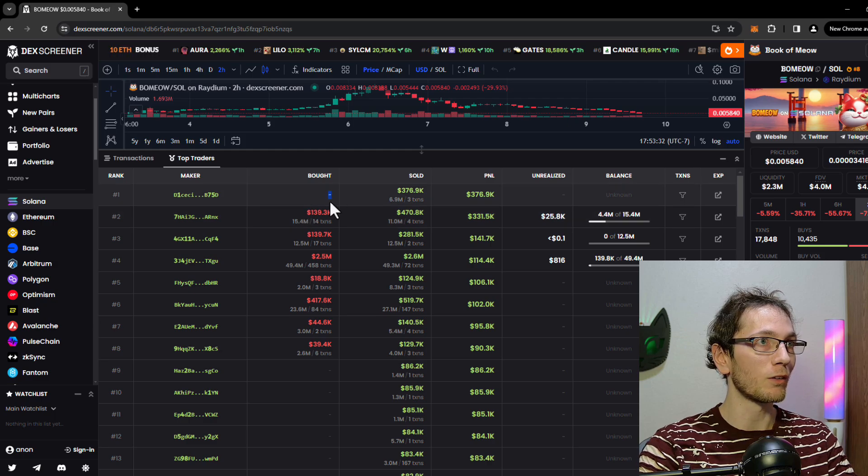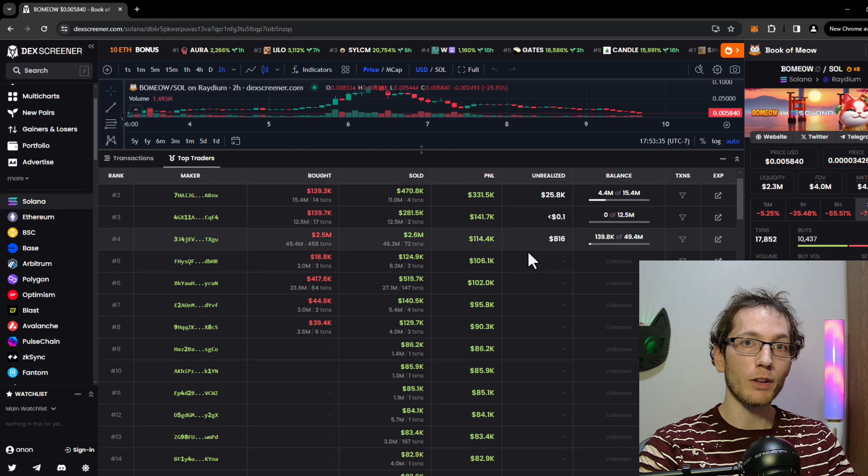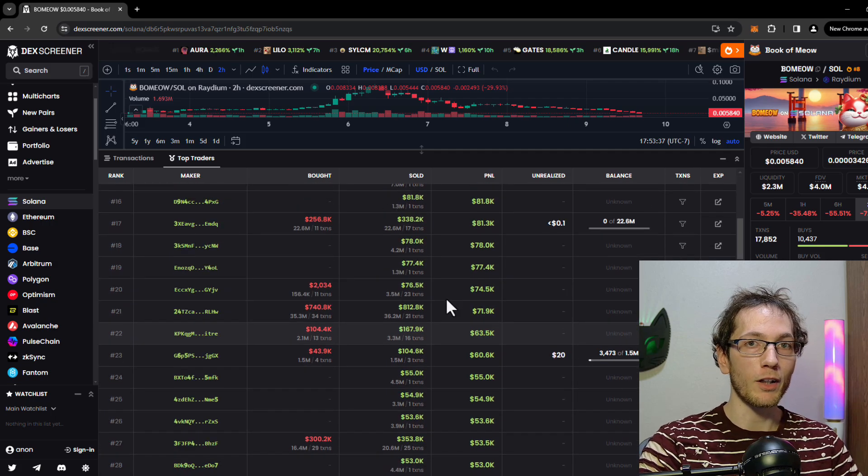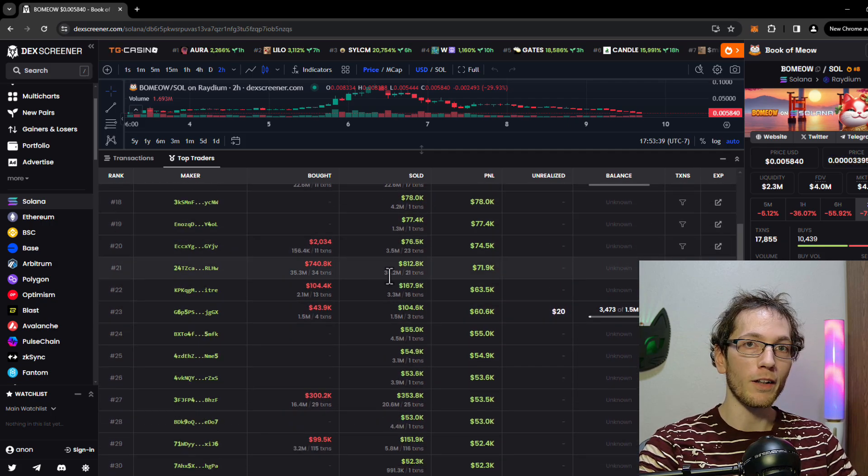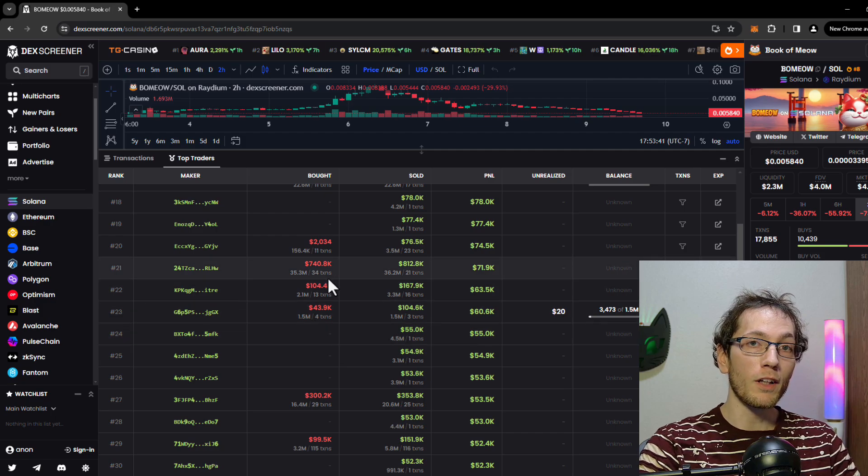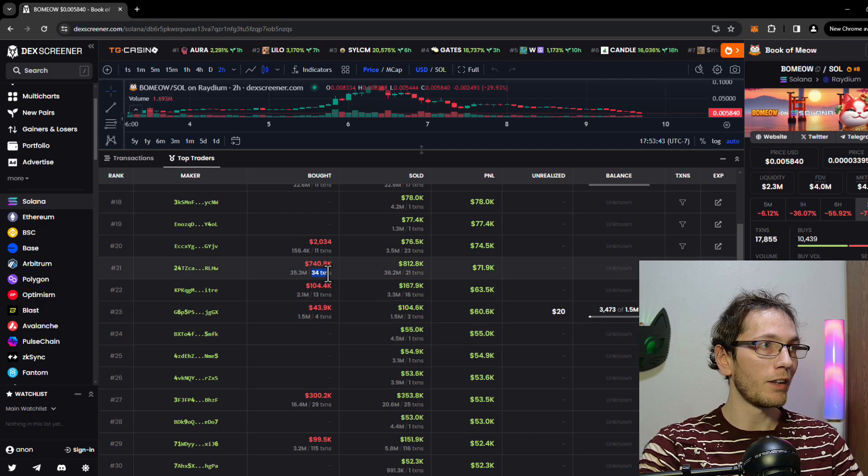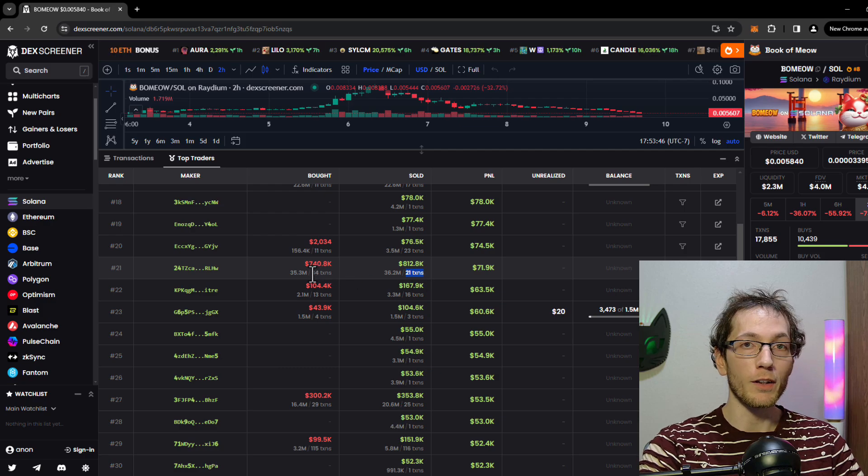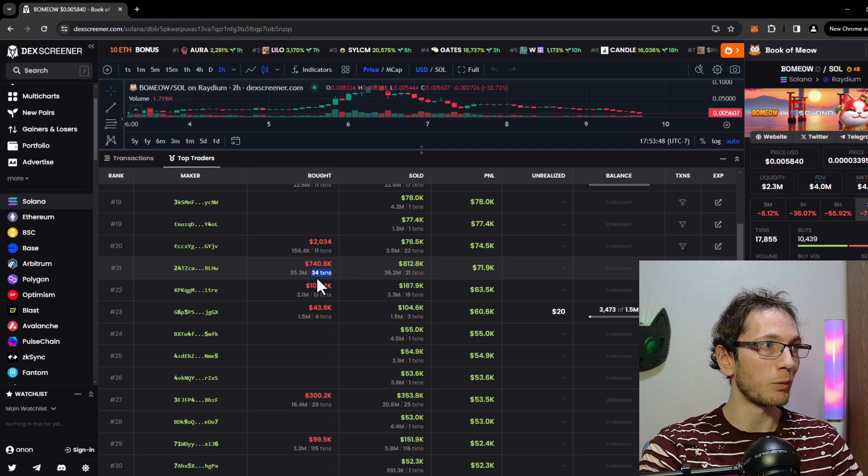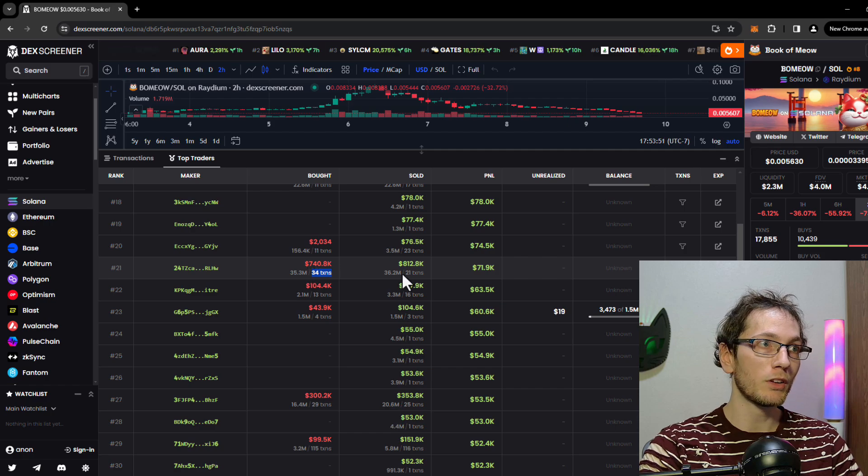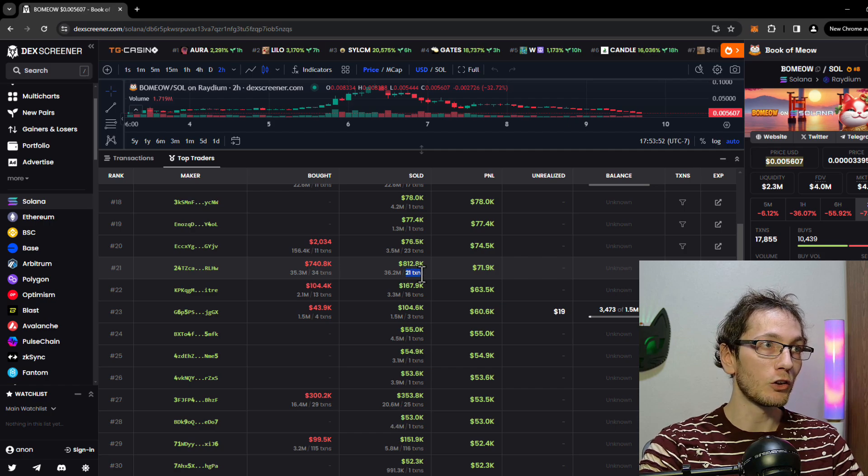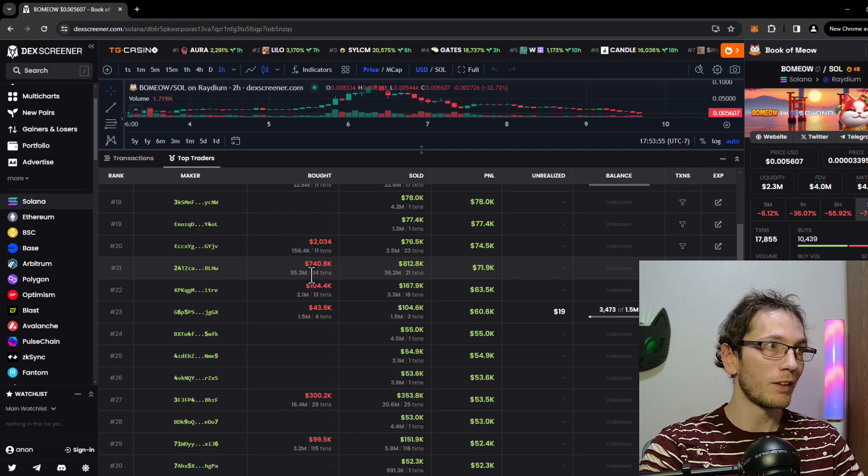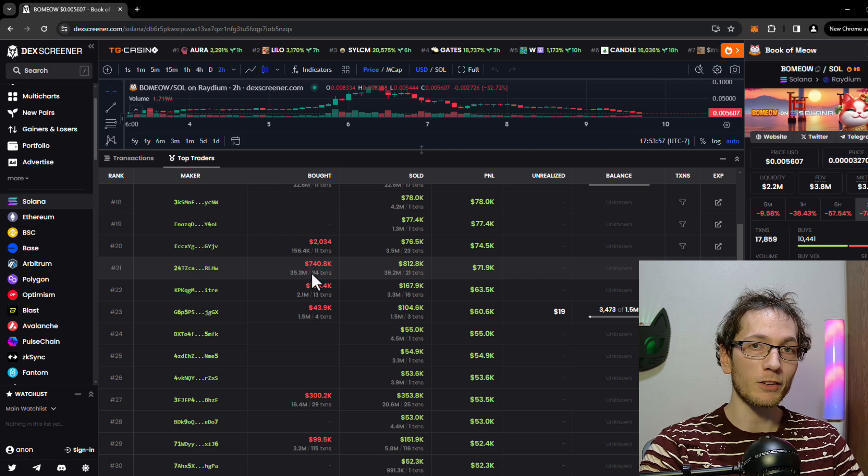Like this one right here is just straight profit, so I'd like to scroll down just a little bit to try and find real people that aren't the devs. One other thing you need to be aware of right here is it shows the transactions or more so the number of transactions. So for example, this guy bought 34 times and he sold 21 times.